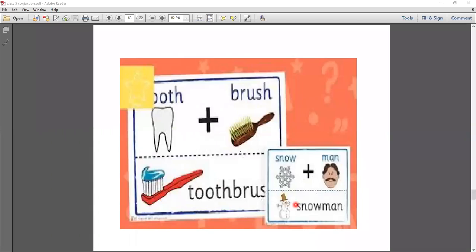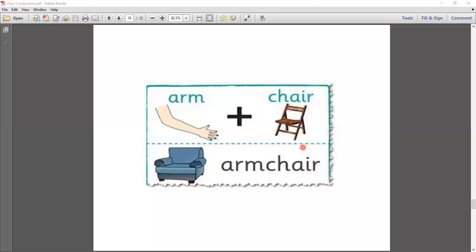Another example: snow plus man makes 'snowman.' Here you see the picture of snow separately and man separately — joined together to make the compound word 'snowman.' Next: arm plus chair makes 'armchair.' These are all compound words.